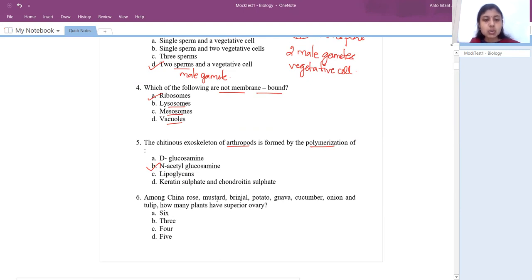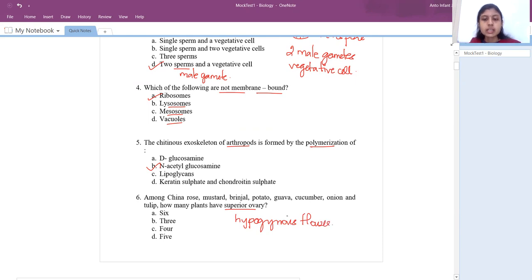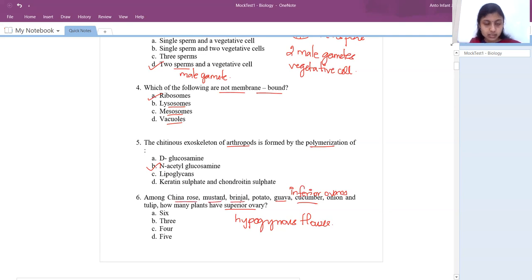Sixth question: among china rose, mustard, brinjal, potato, gourd, cucumber, onion, and tulip, how many plants have superior ovary or hypogynous flower — meaning the ovary is present above all other parts of the flower? Gourd and cucumber alone come under inferior ovary, whereas all others — china rose, mustard, brinjal, potato (Solanaceae), onion, tulip (Liliaceae) — possess superior ovary. So the count is six.